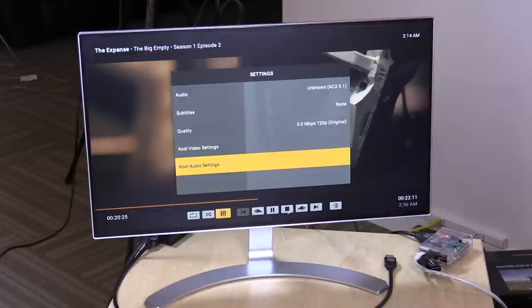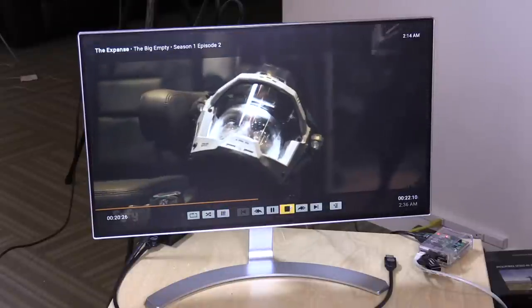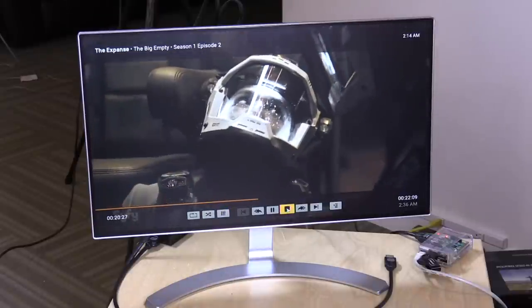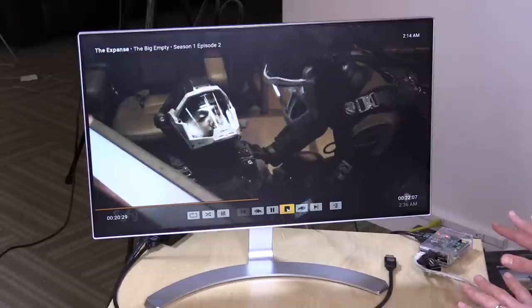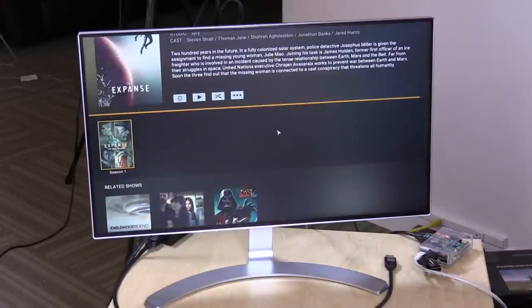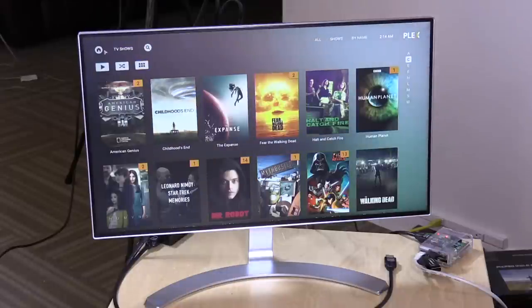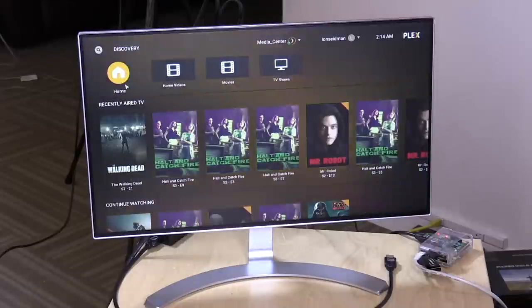One thing you can't do with the DVR on this at the moment is actually set up any recordings — I can't set up a recording from here, but I can watch the recordings that I have previously set. You can also take a look at my movie collection when I go back to the home screen.